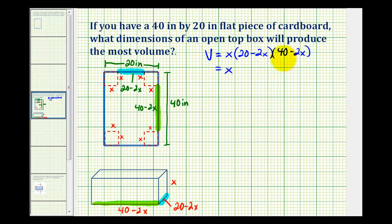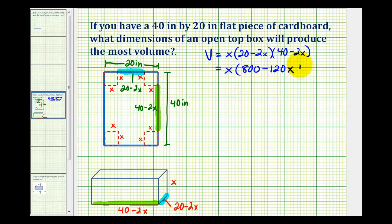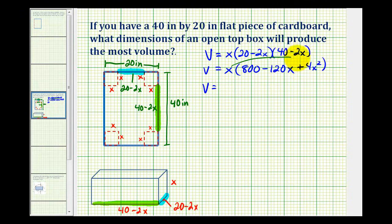Let's first multiply these two binomials. We'll have 800 minus 40x minus 80x, which is minus 120x, and then plus 4x squared. Now we'll distribute the x and put the terms in descending order, giving us 4x cubed minus 120x squared plus 800x.